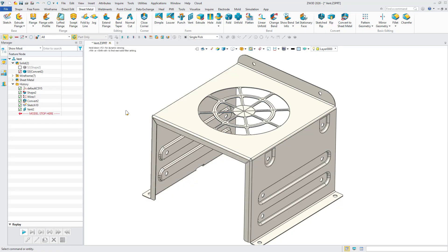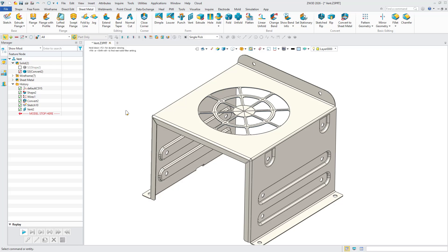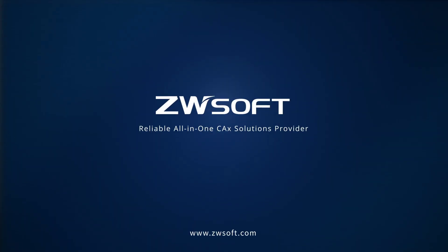In ZW3D 2026, the innovative convert to sheet metal and vent features dramatically reduce repetitive tasks, accelerate complex design workflows, and deliver a seamless, intuitive user experience for sheet metal design.